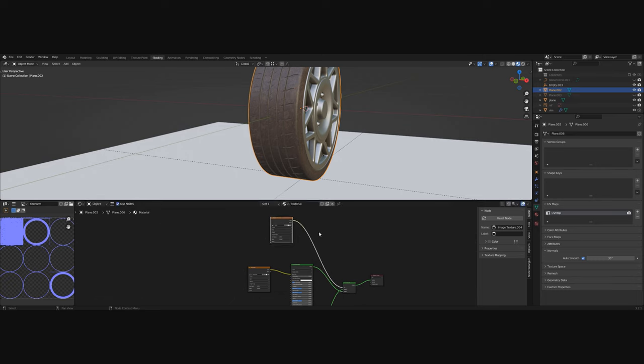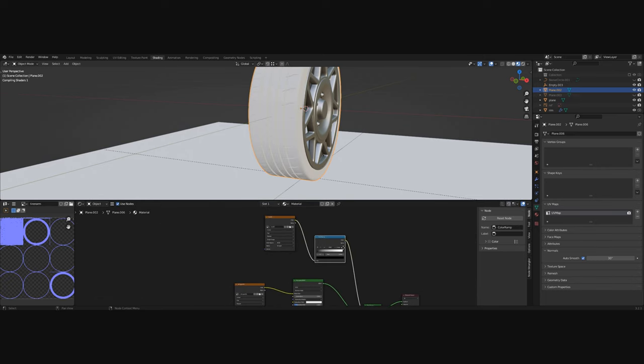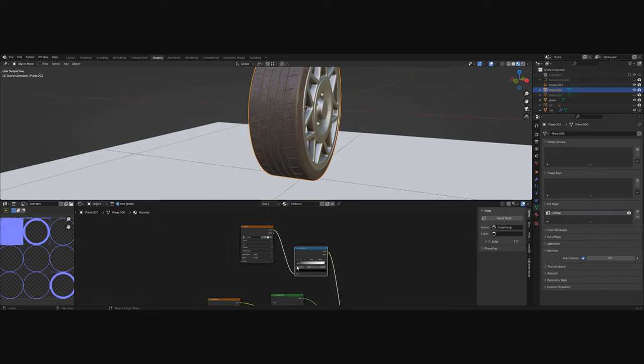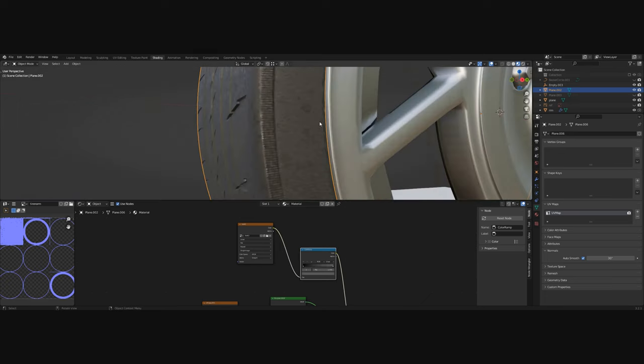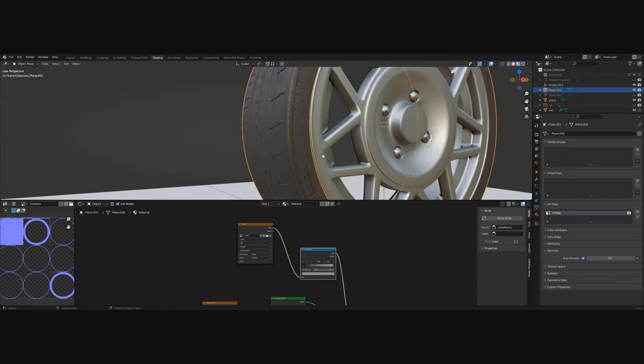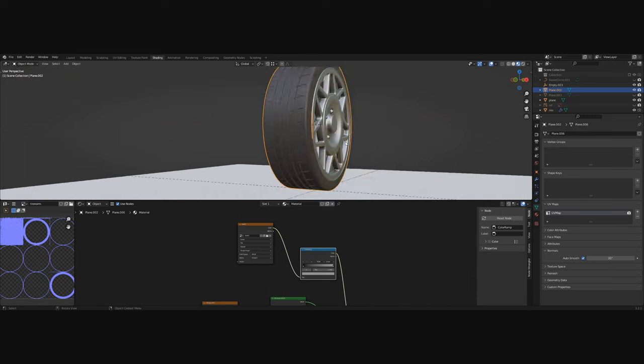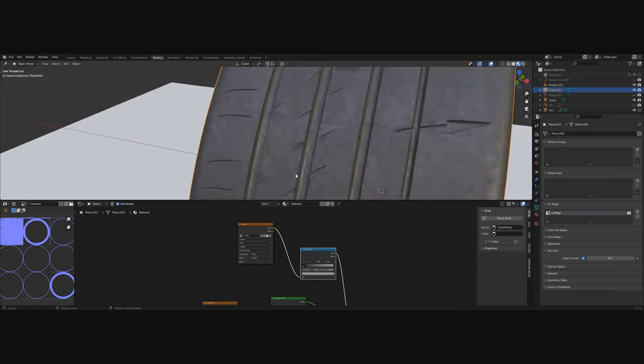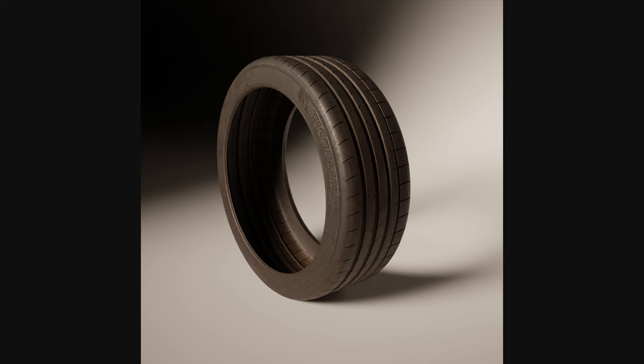And after a bit of playing around and fine-tuning the tire we got these results. If you have any questions or something was unclear let me know in the comments and I will answer you.